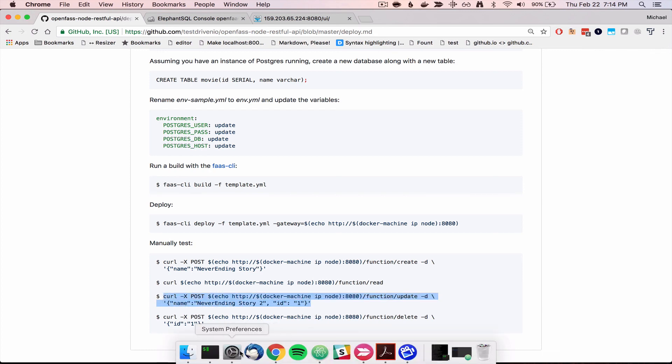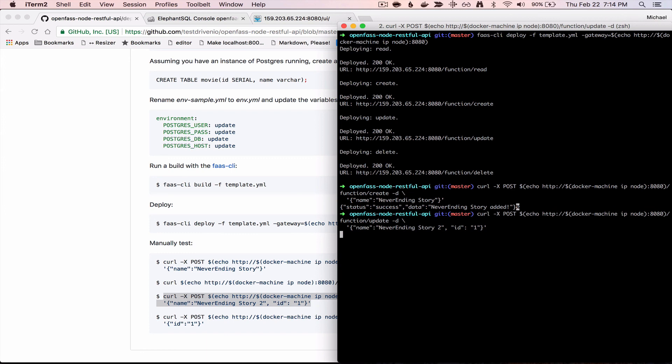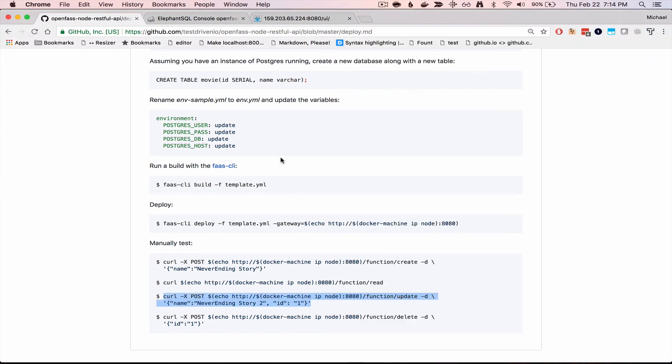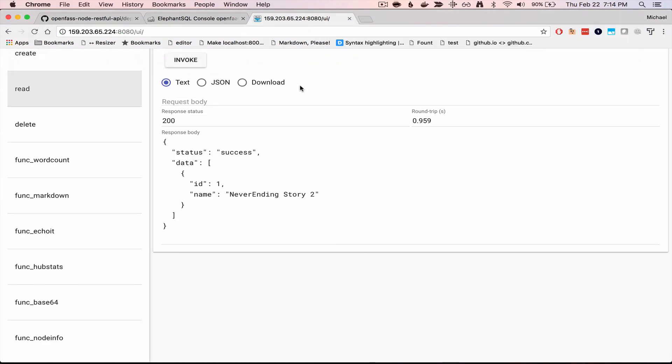Maybe that was actually supposed to be the sequel, NeverEndingStory2, so we can do an update there. We invoke it again. You can see now it's NeverEndingStory2.